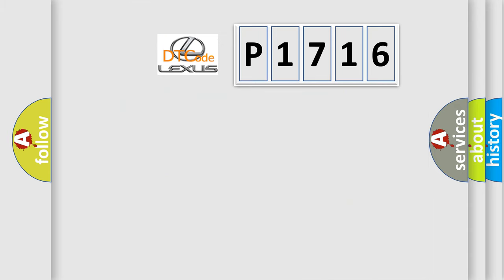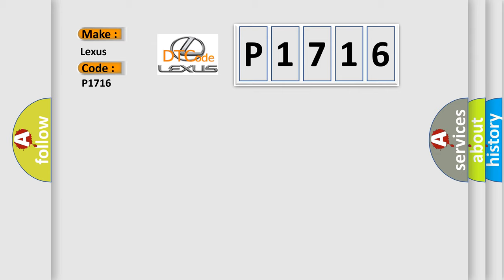So, what does the diagnostic trouble code P1716 interpret specifically for Lexus car manufacturers?